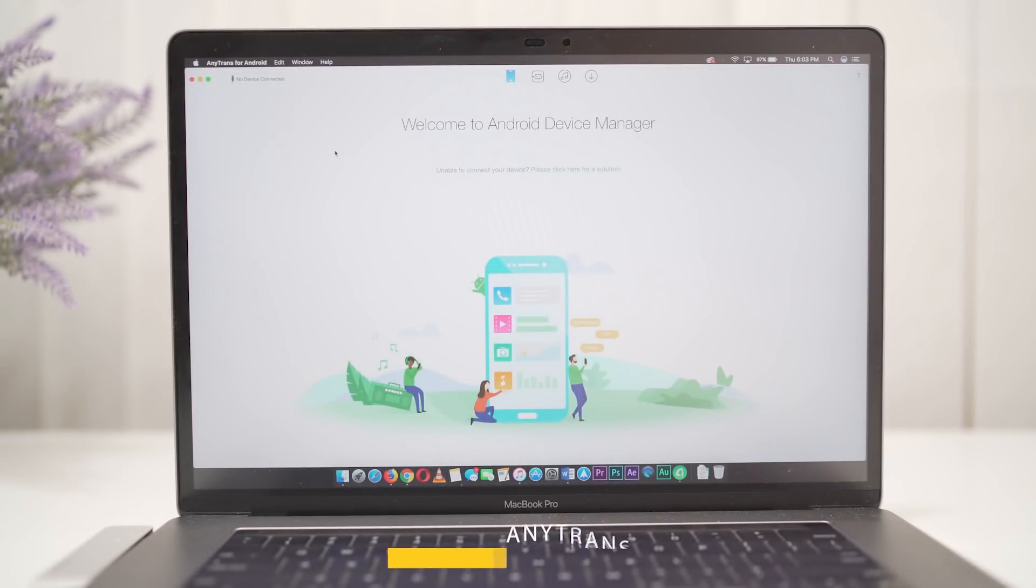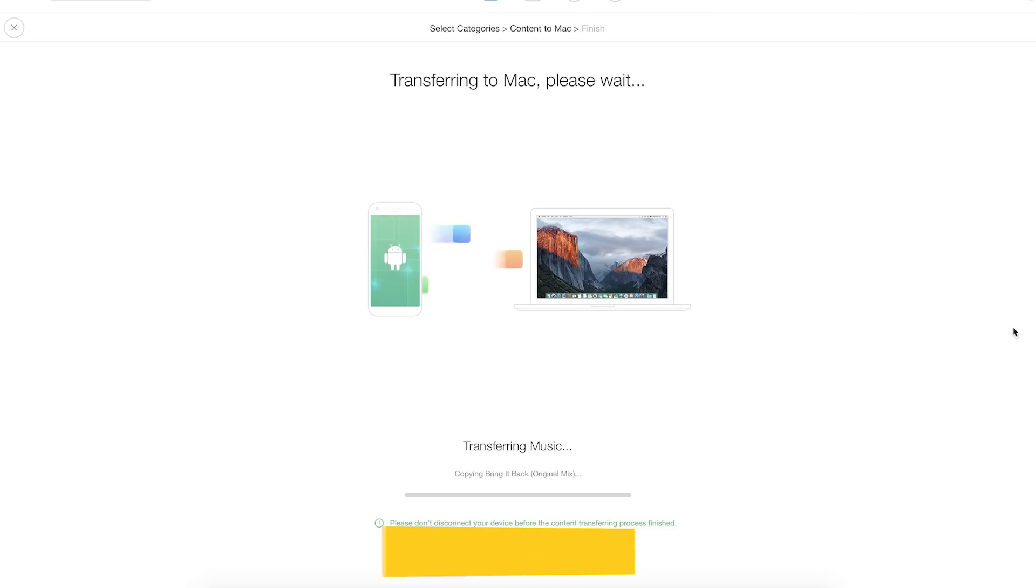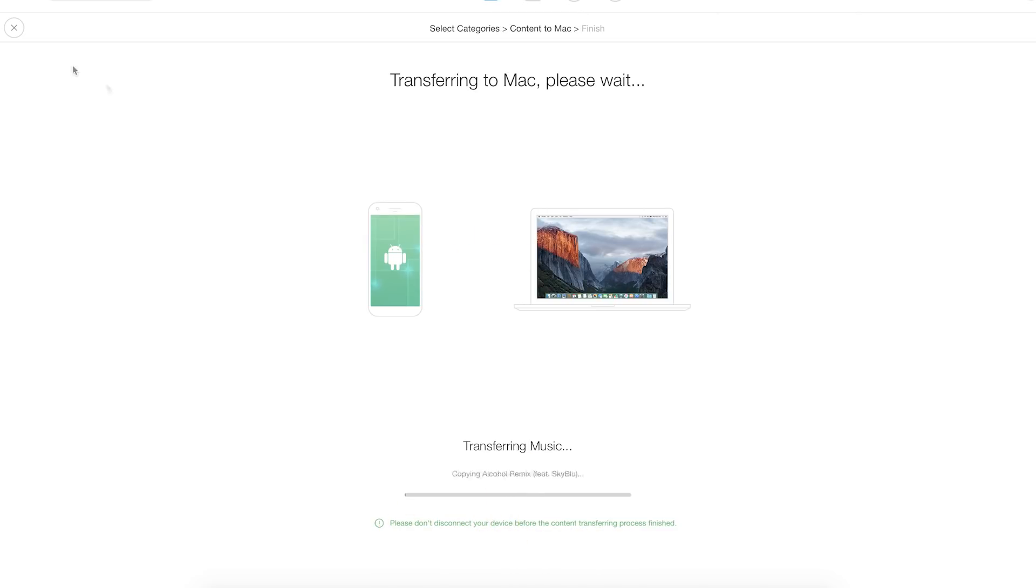But this software helps you transfer your data from one phone to another in a breeze, and not only to phone, but also from your computer to your phone or vice versa.